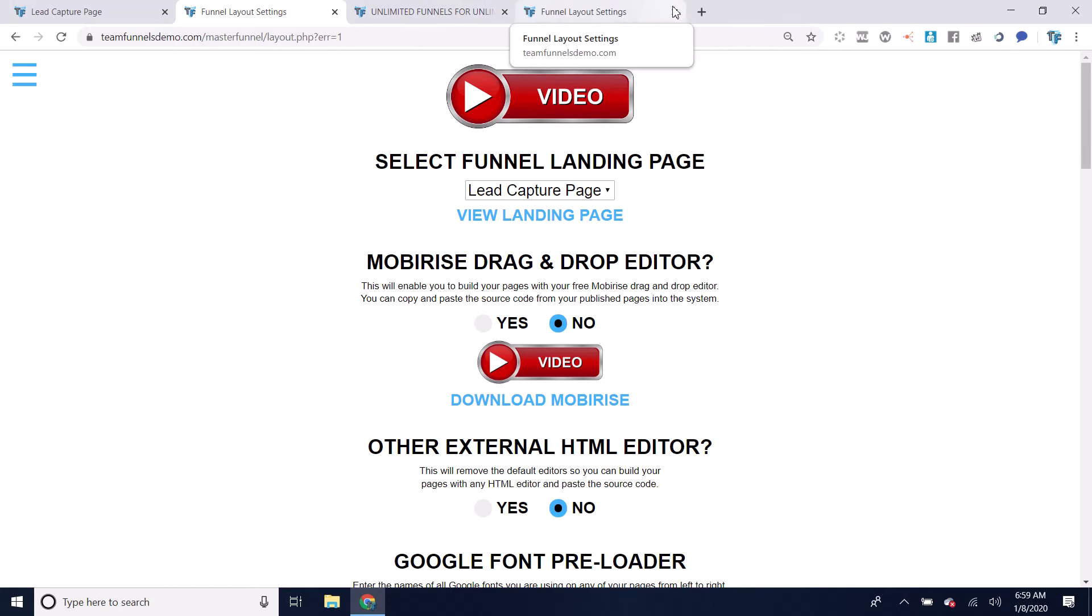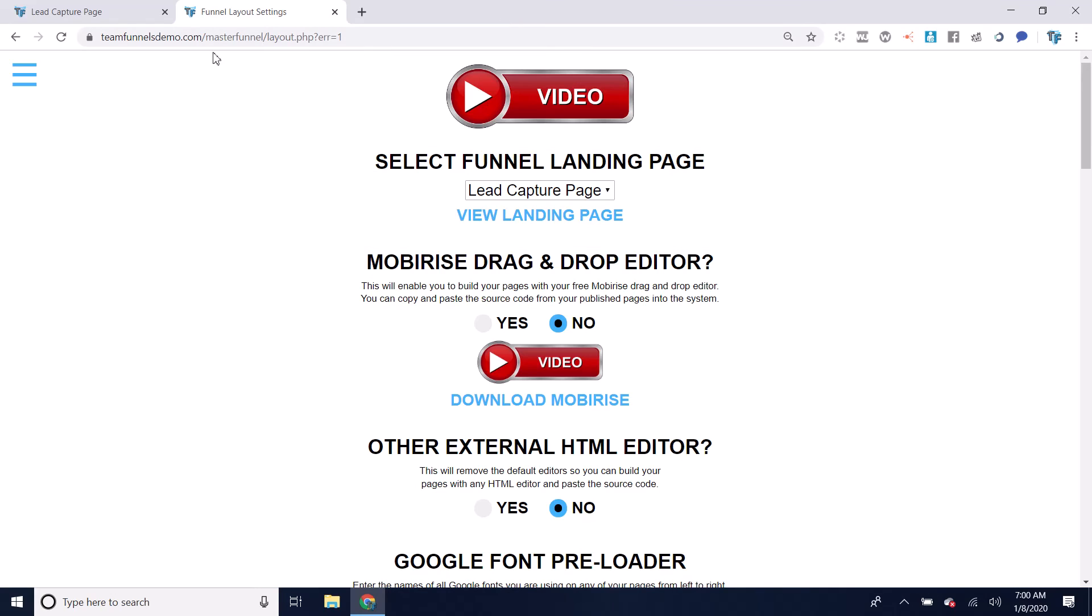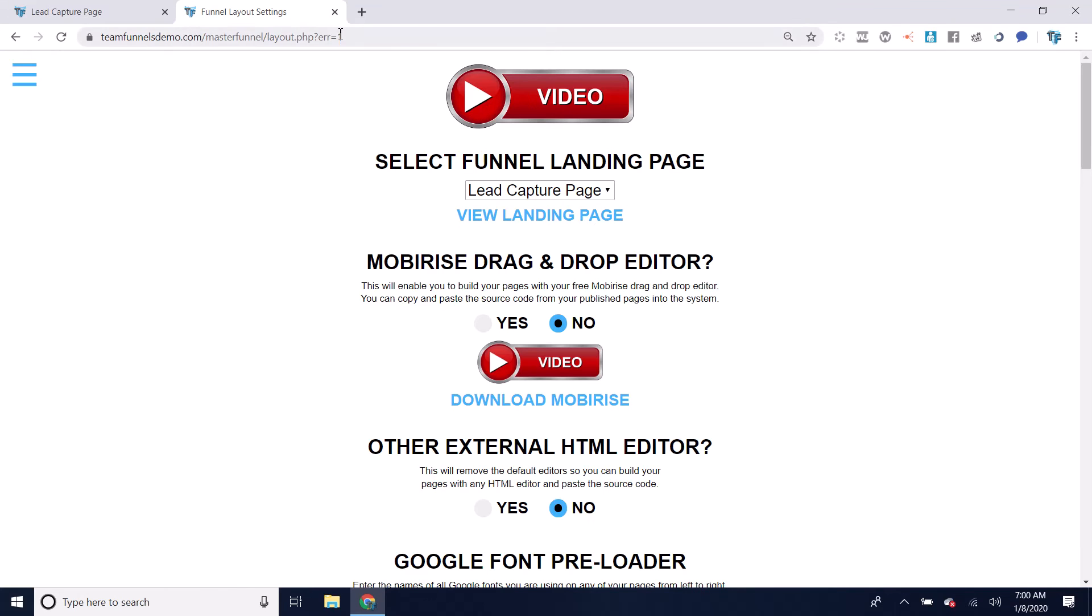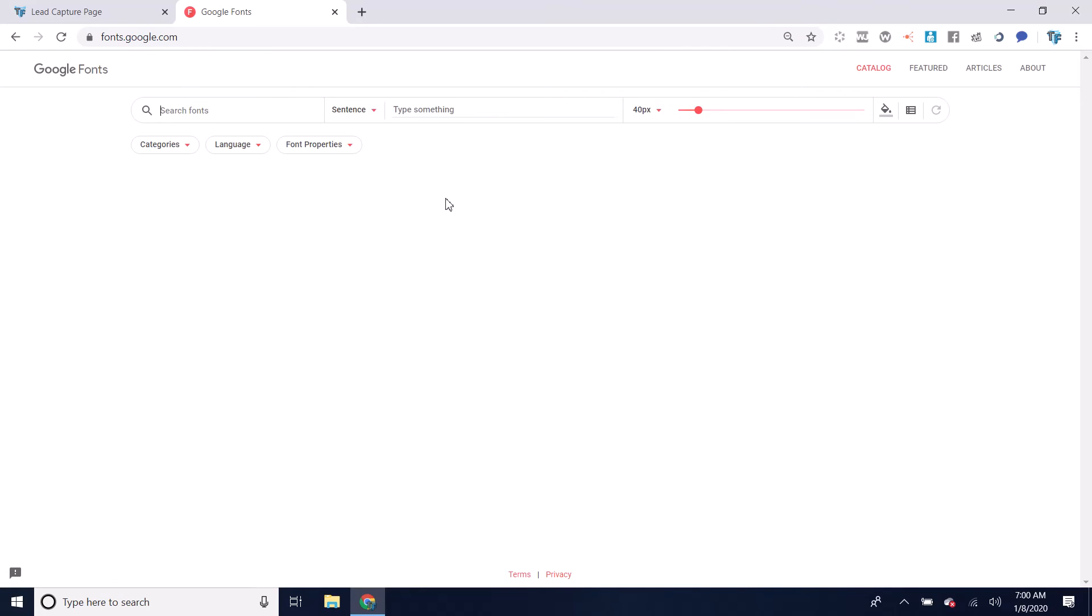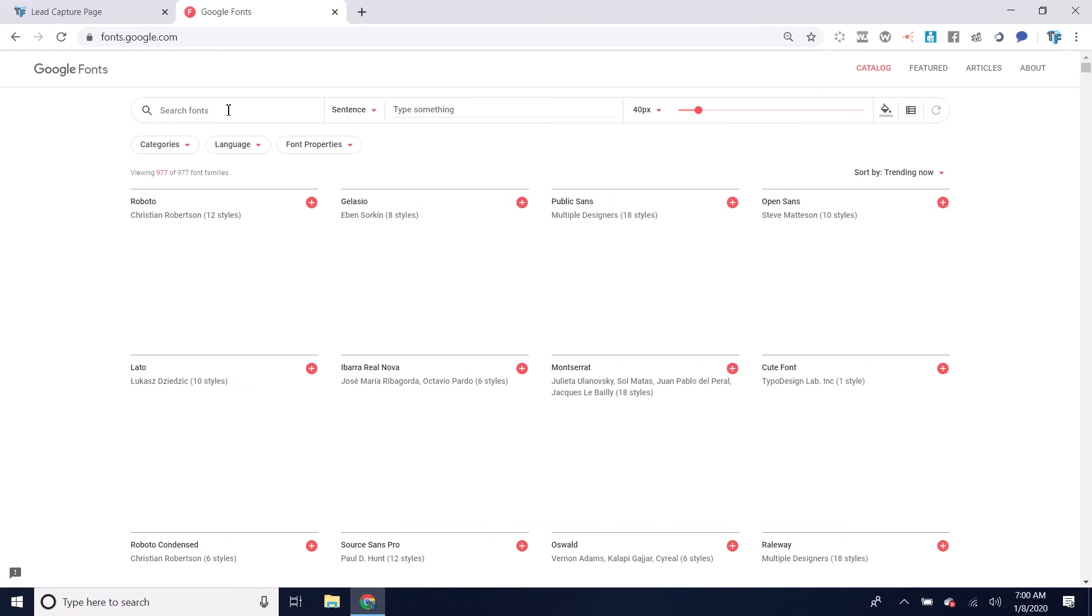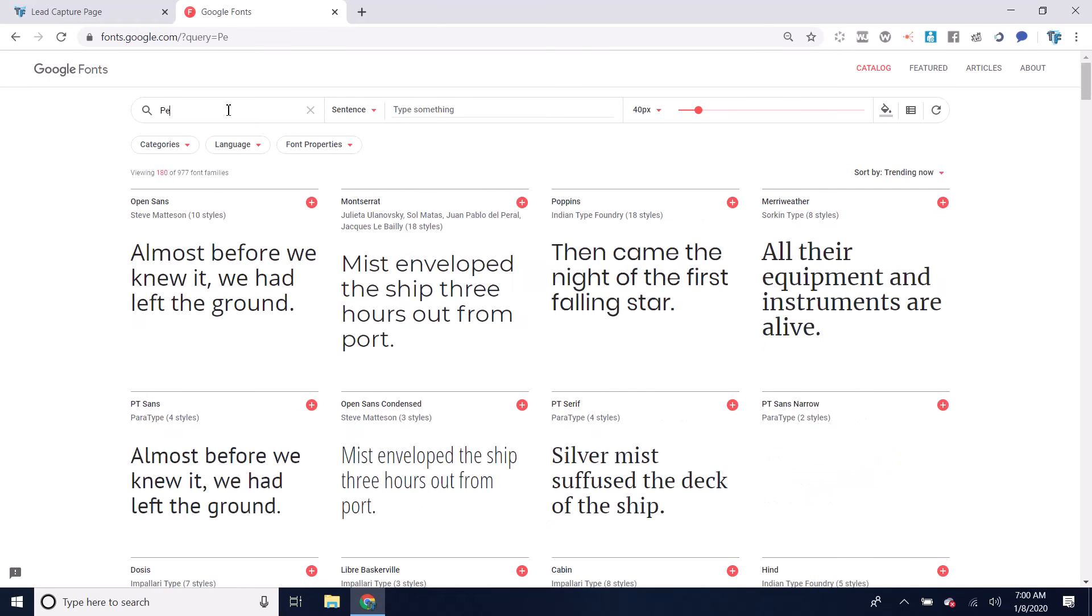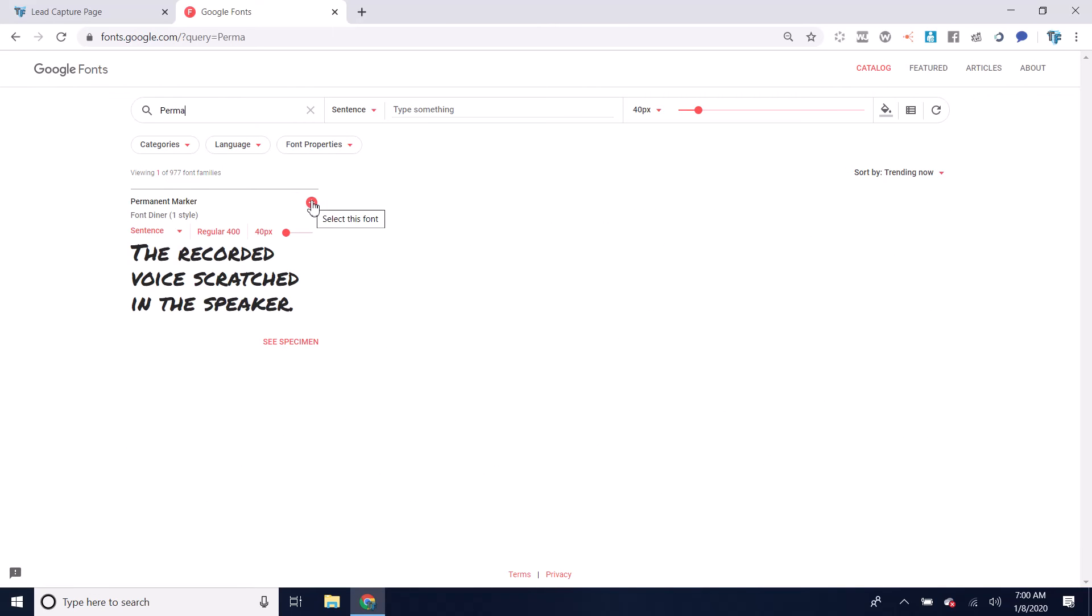Let me close this layout settings here. The other option would be to go to the Google fonts website. I'll just go to fonts.google.com and I'll find the font I want. In this case, it would be the permanent marker. I'll click on this plus icon.